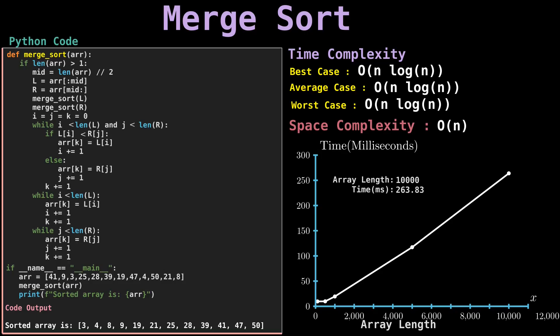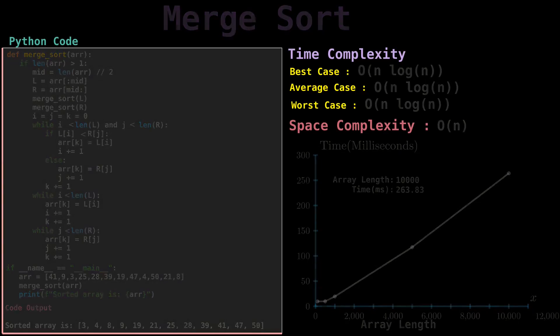As you can see from the graph, to sort an array length of 10,000 elements, it takes only 263.83 milliseconds, which is very efficient compared to the previous sorting algorithms. Both bubble sort and insertion sort beat merge sort when sorting a small list. Now we are going to move on to our next sorting algorithm.